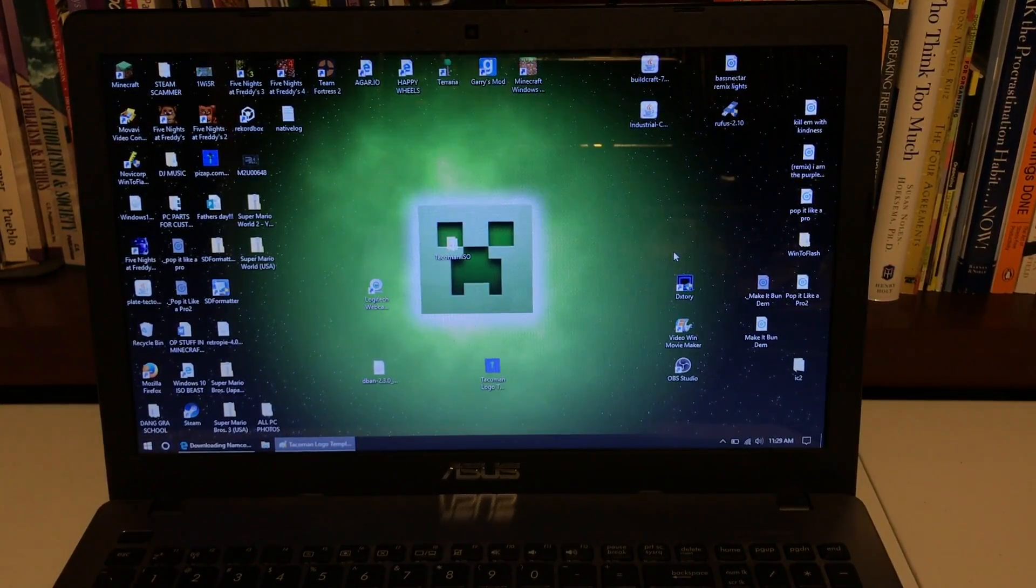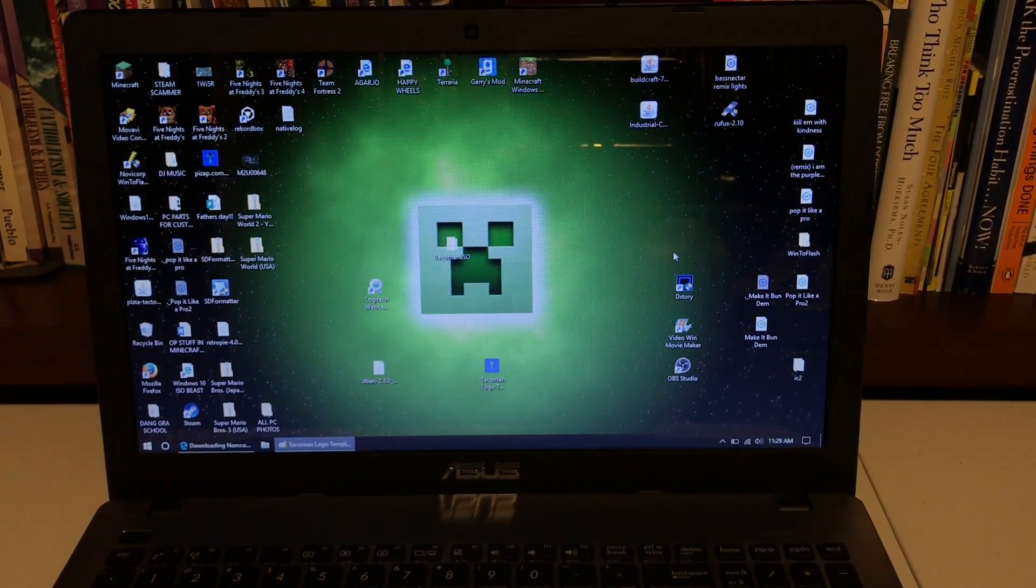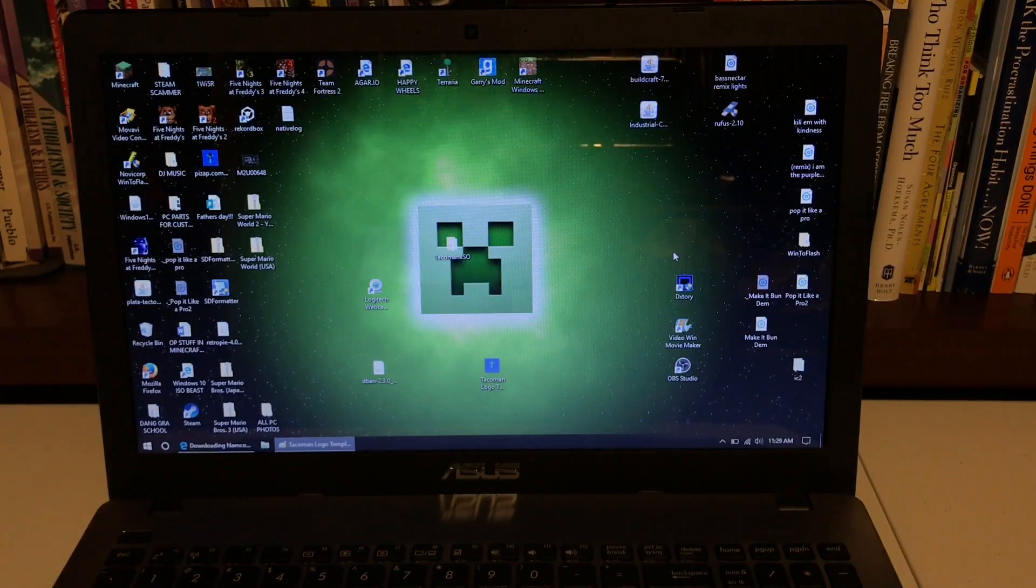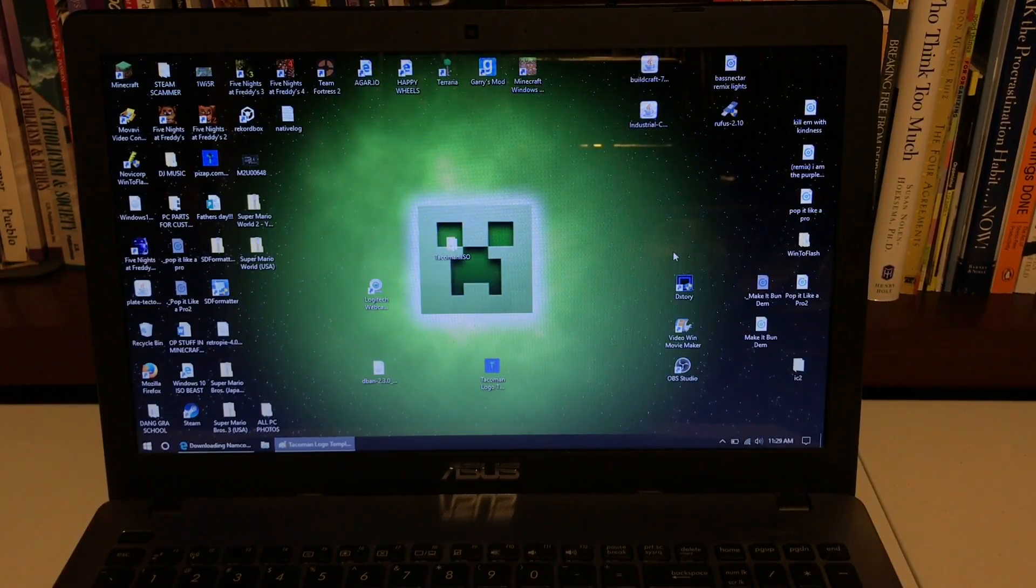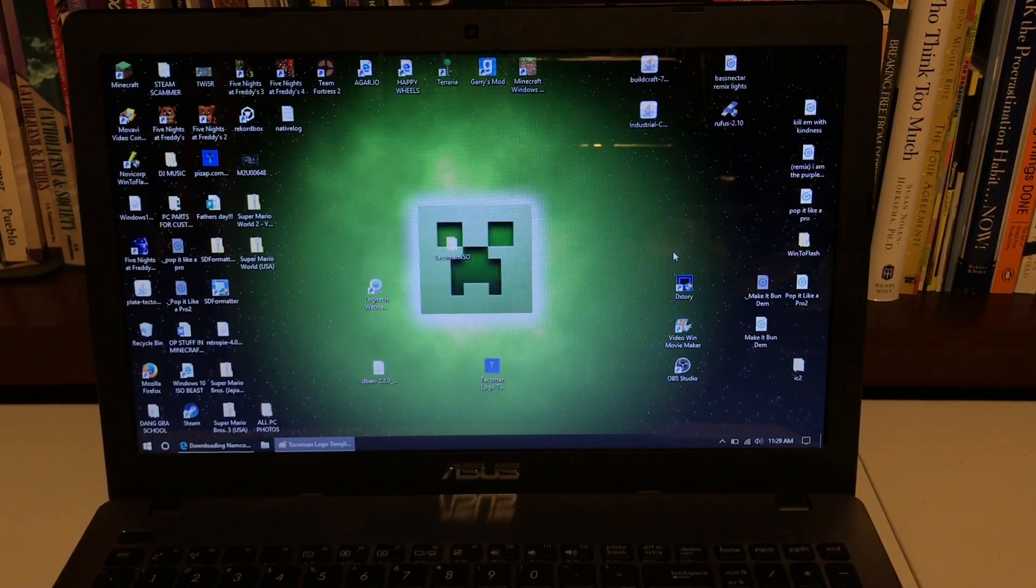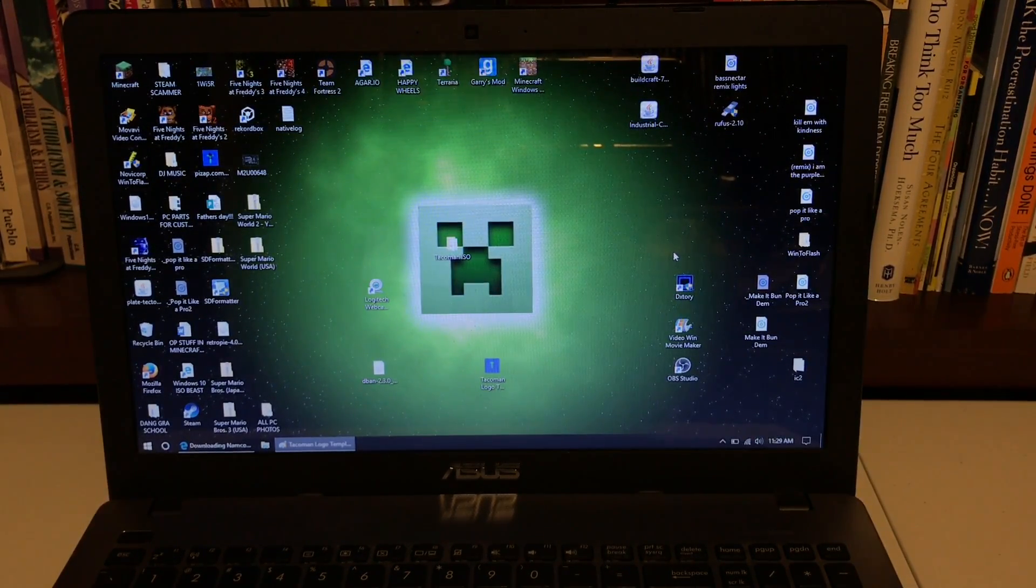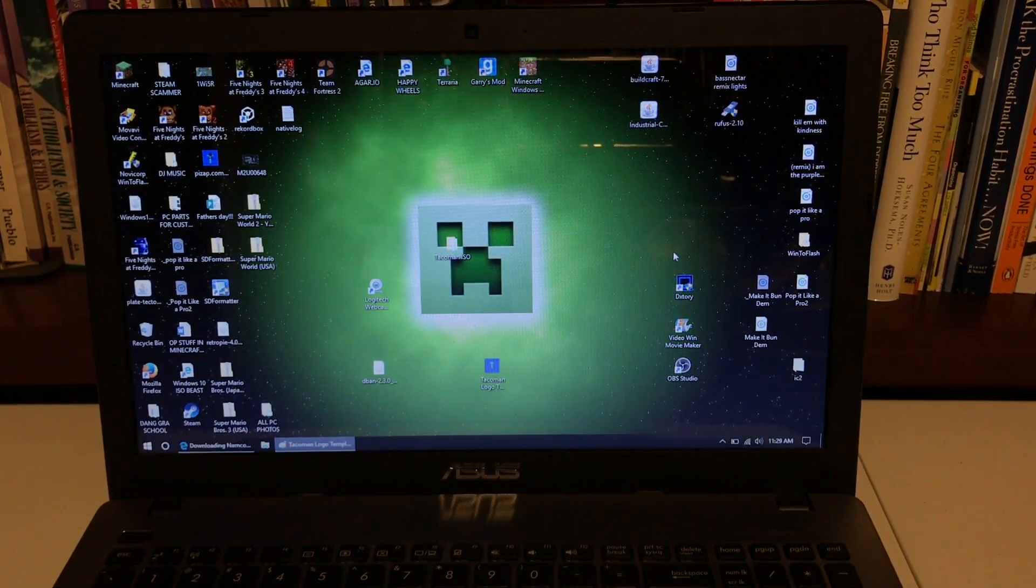Hello everybody! This is Talkman2107tech and today I'm going to show you how to use DBAN.